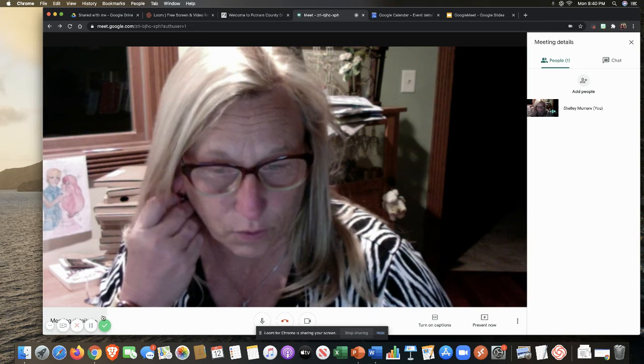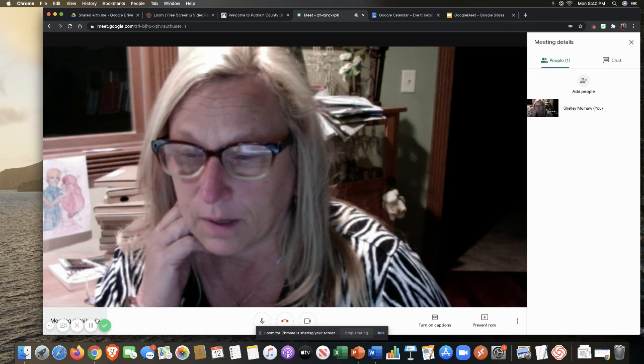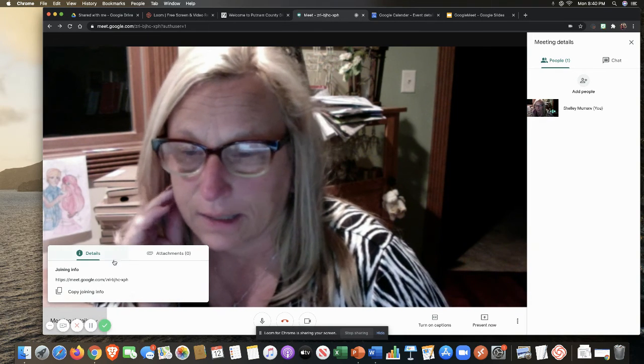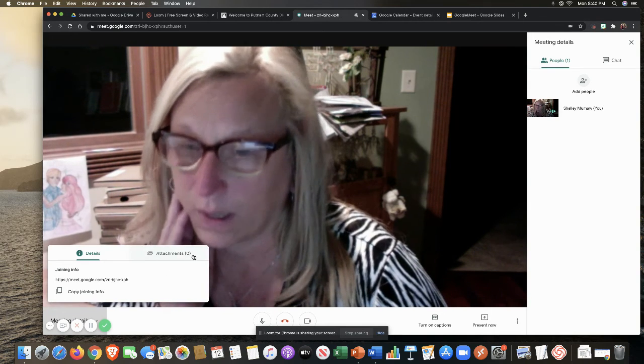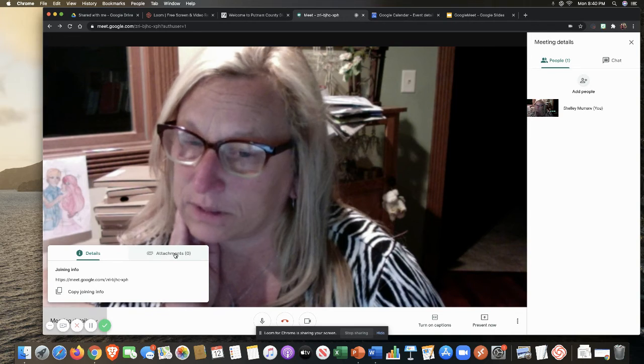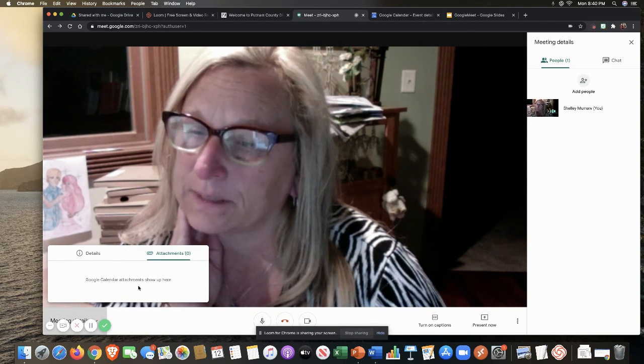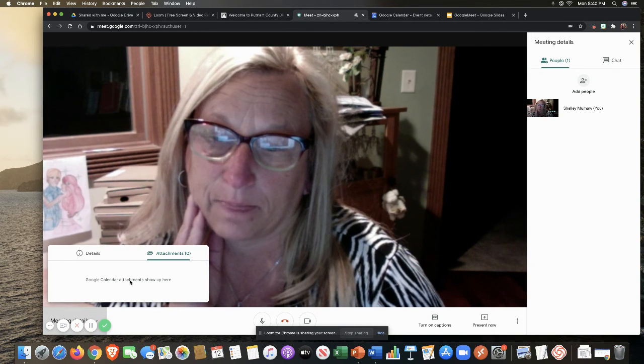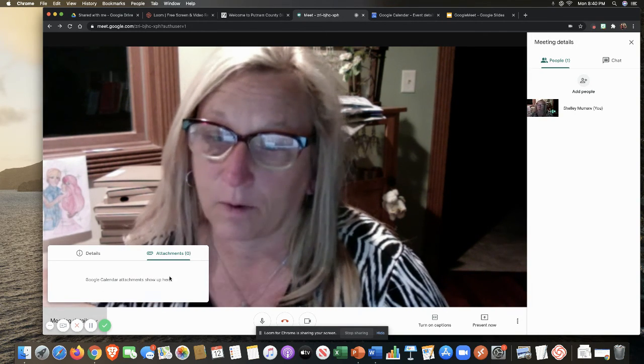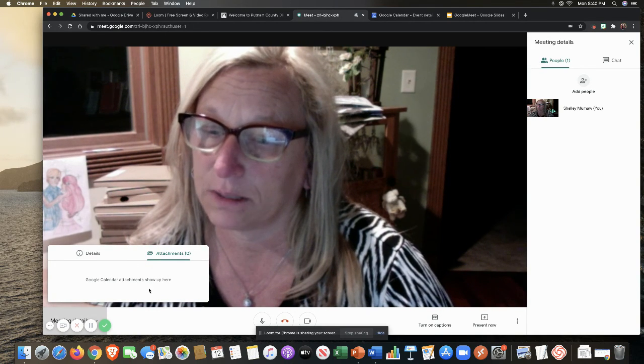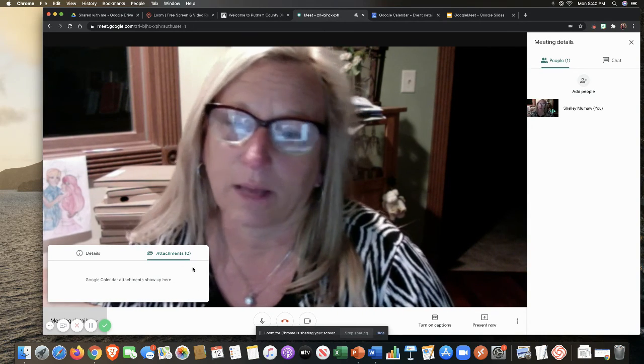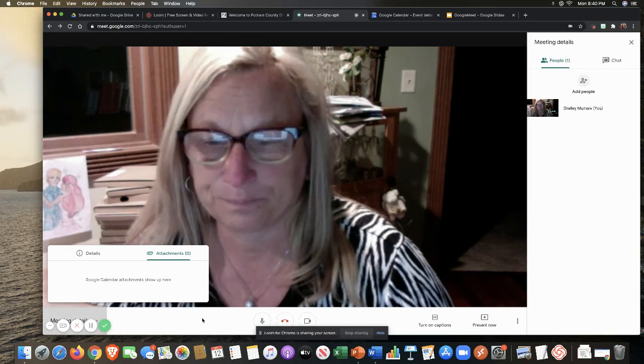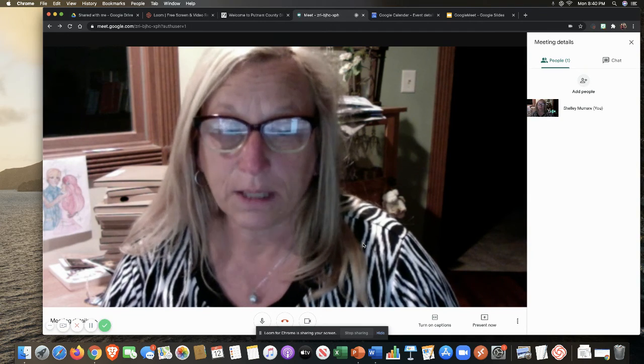And then the last thing here is to really talk about is the fact that you do have the ability with Google Meet to, if you go over here to meeting details, I can see the link to join. But this is where my options are for attachments. So if I had sent a Google Calendar out and I had maybe an agenda that I wanted to send, I would send that along with it. And then I would have my attachment listed here and I would be able to share that, talk about that and go through that and everyone would have that available to them. And so that is Google Meet.